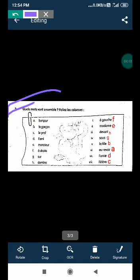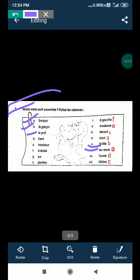Quel mot va ensemble? Match the following. That we have to see. The word bonjour is good morning and au revoir is bye bye. B part: le garçon is a boy and la fille is a girl.